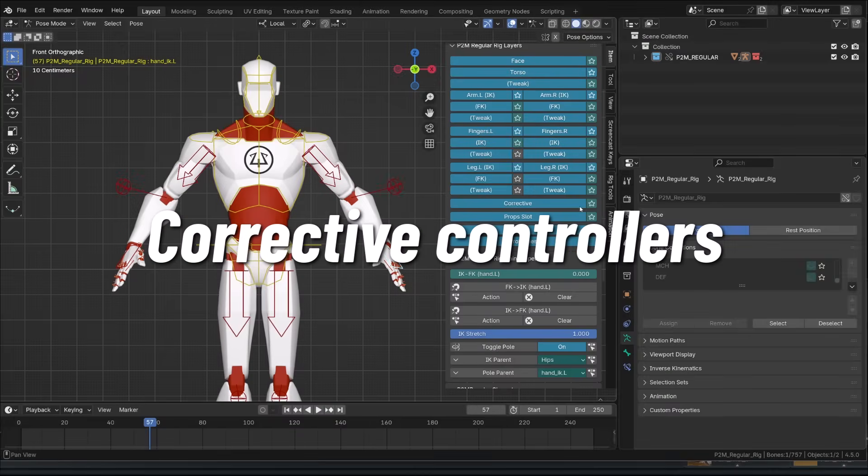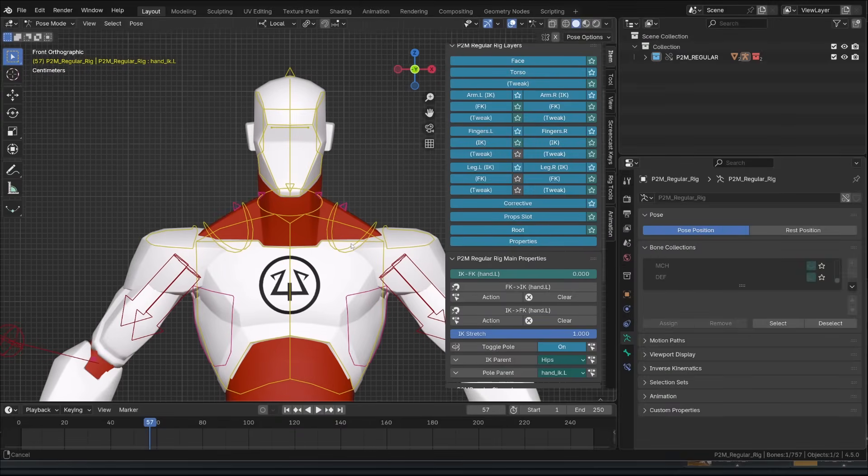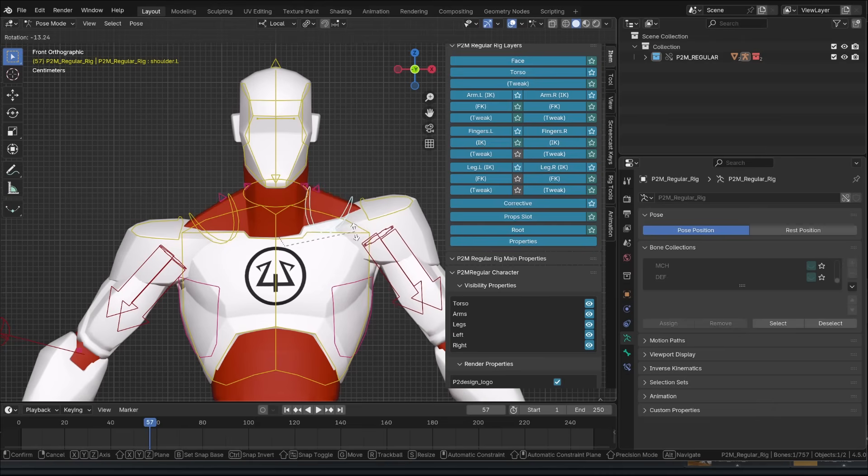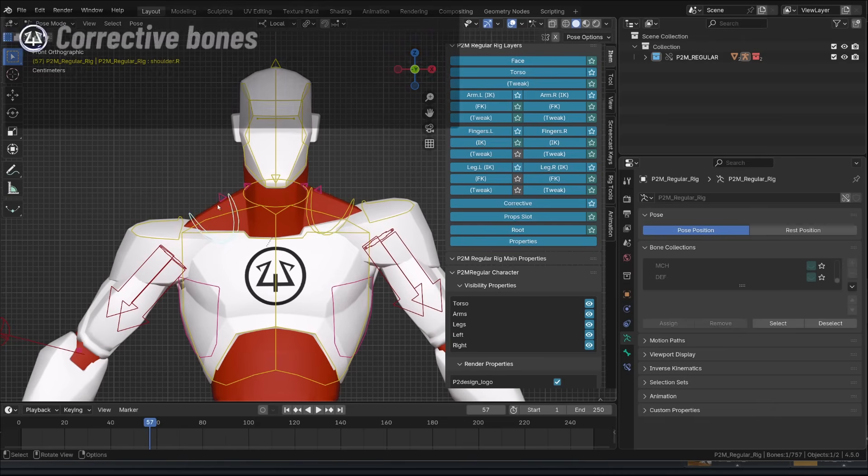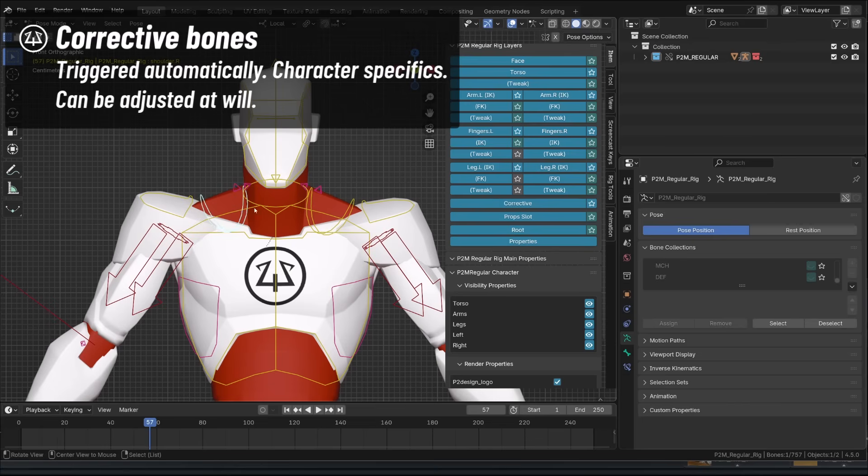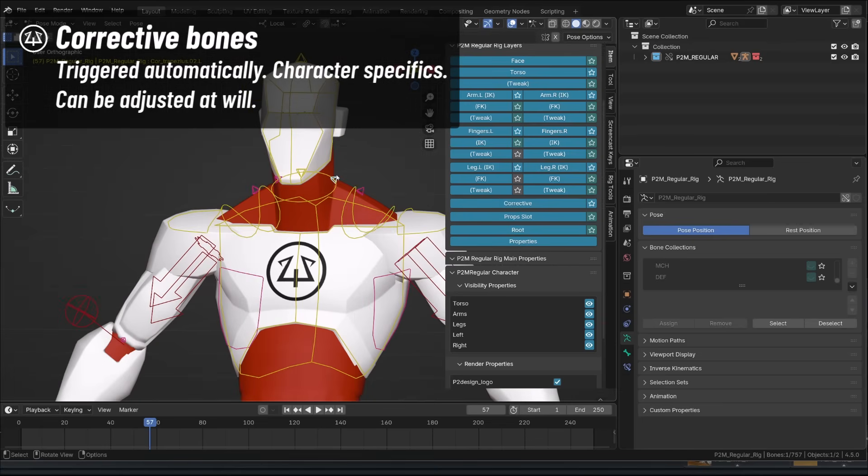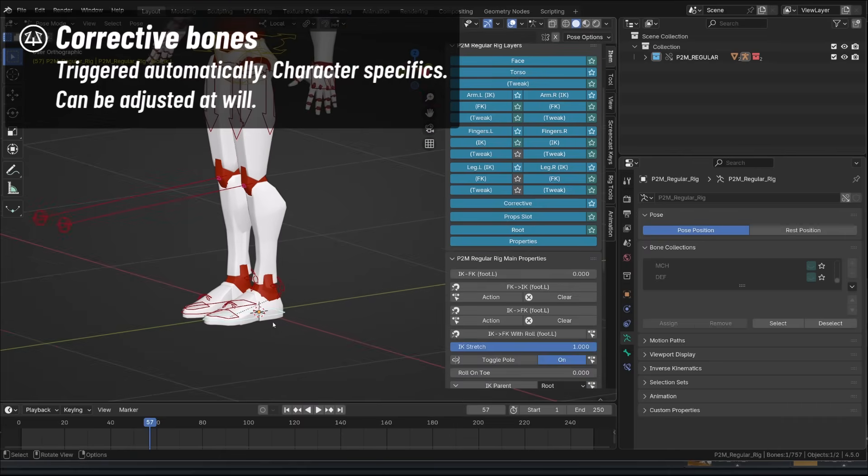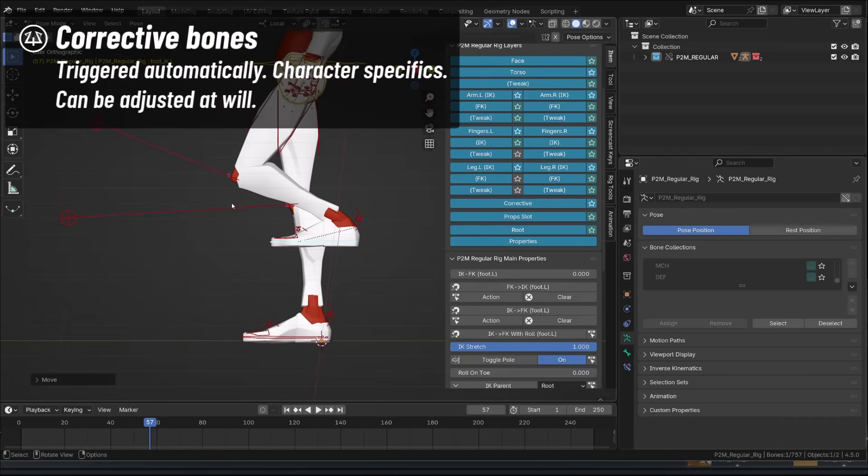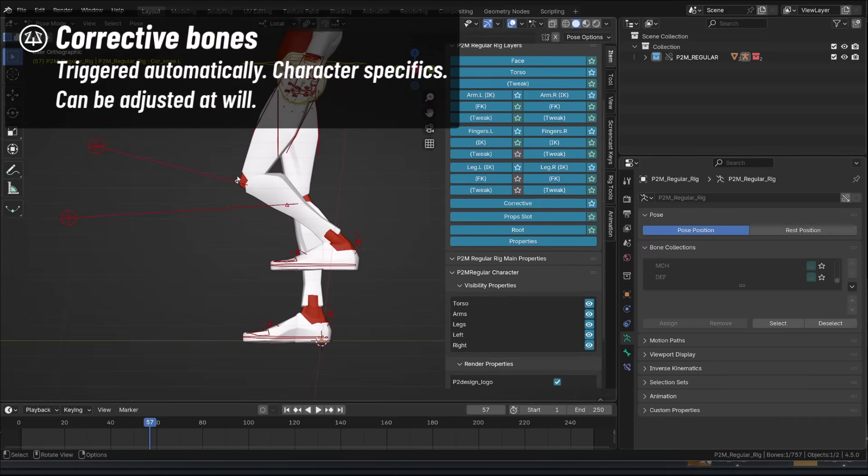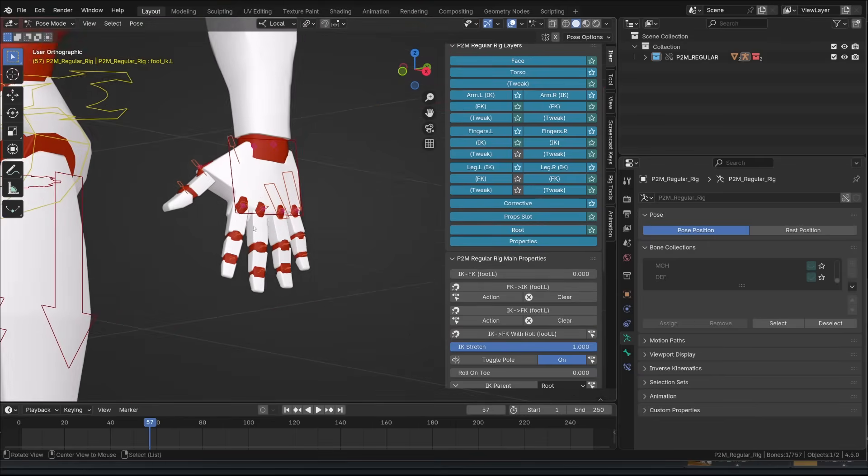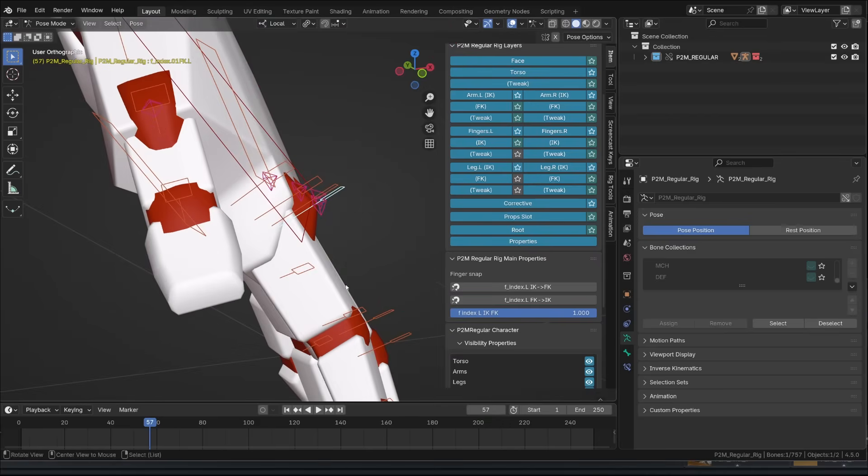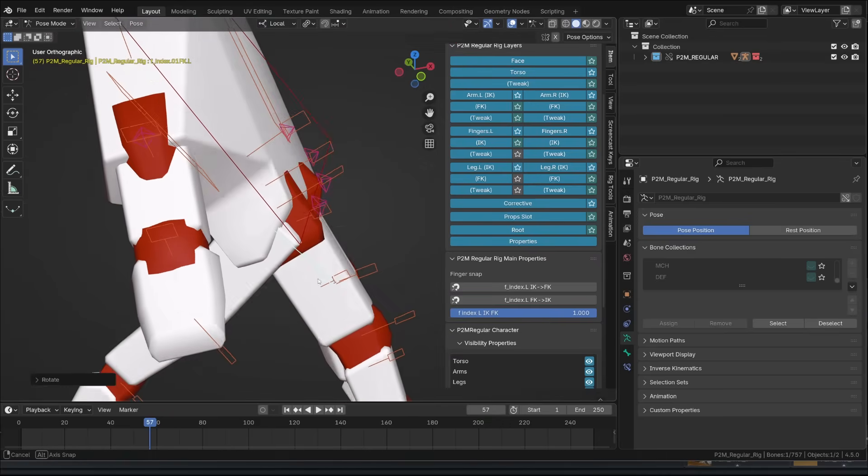All characters come with a set of corrective bones. Those are triggered automatically under the hood to fix bad deformation on the trapezius, the base of the neck, the back, the knees, the elbows. So you don't really need to animate those or pose those, but in certain case or certain extreme poses, you may want to slightly tweak their position to improve the silhouette of your character. The hands also have these features, allowing nice shape of the first knuckle.